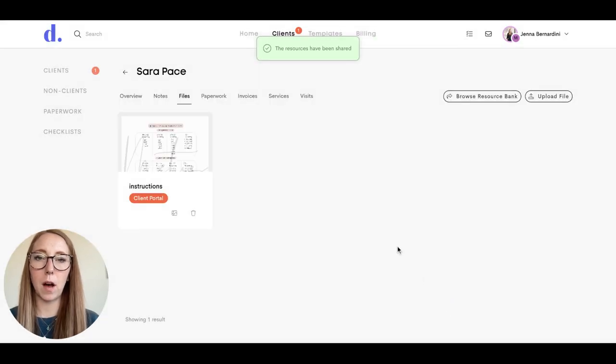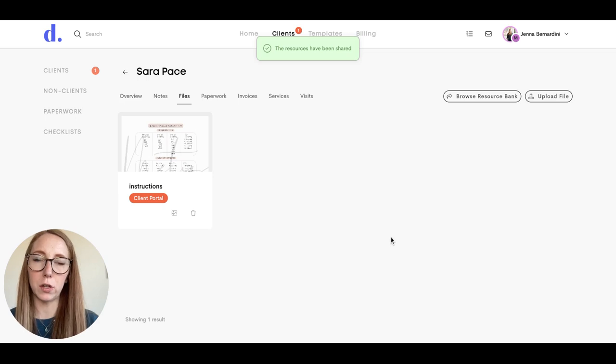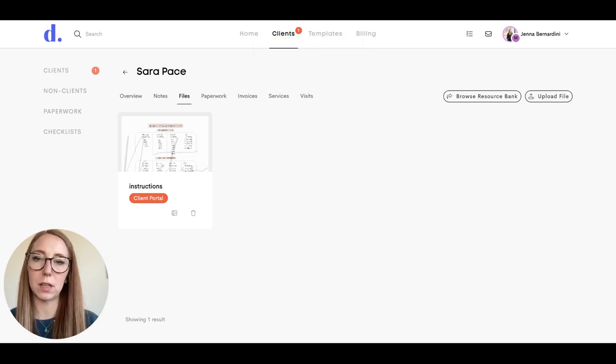This will automatically send a notification to your client to let them know that a resource has been shared with them.